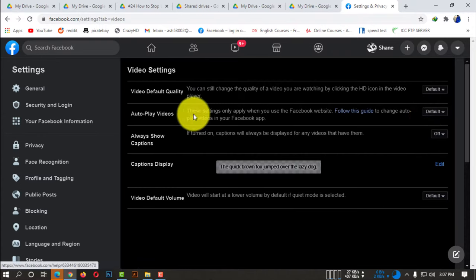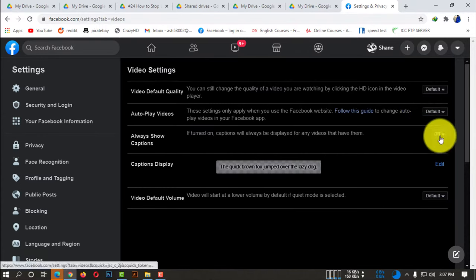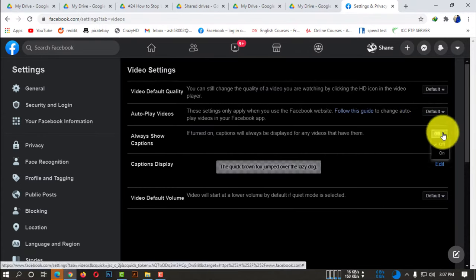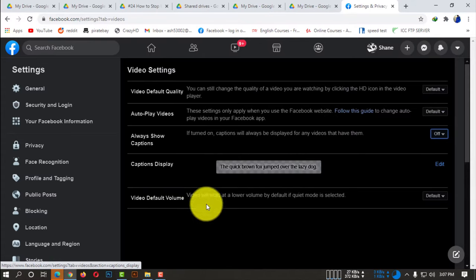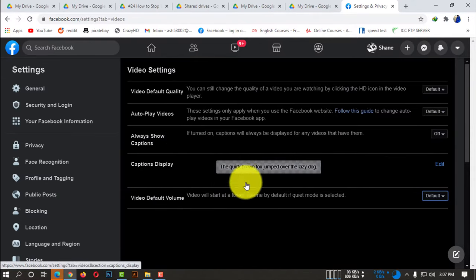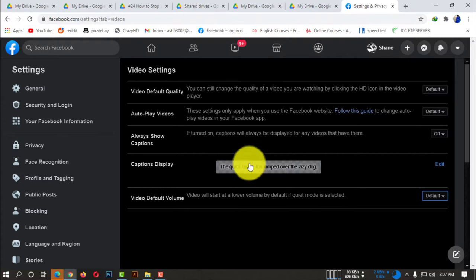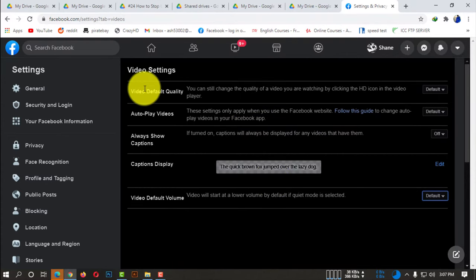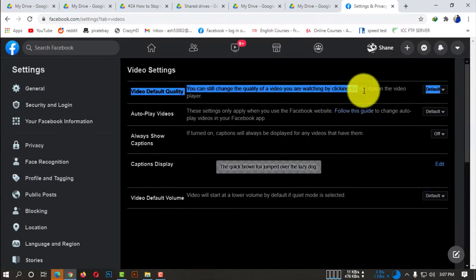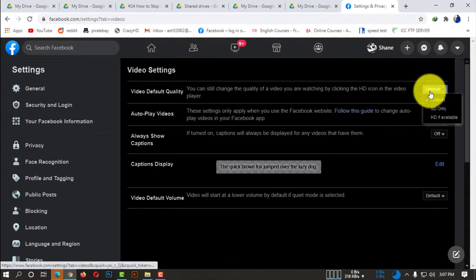Here you can see autoplay videos, always show captions on video, video volume, etc. We are not getting into this. As we are going to work on the video quality, here you can see Video Default Quality.